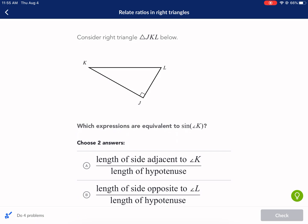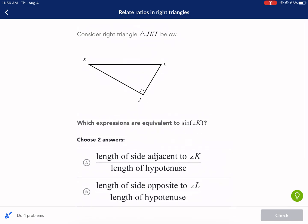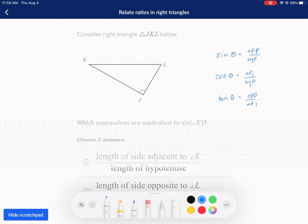This particular Khan Academy exercise is asking about trig identities and basically the principles of it. So if we're considering right triangle J, K, L below, which expressions are equivalent to sine of K? A couple of things we need to know here: we need to know the trig identities. SOH-CAH-TOA is a way to memorize it, but you've got to know that sine is opposite over hypotenuse, cosine is adjacent over hypotenuse, and so on.